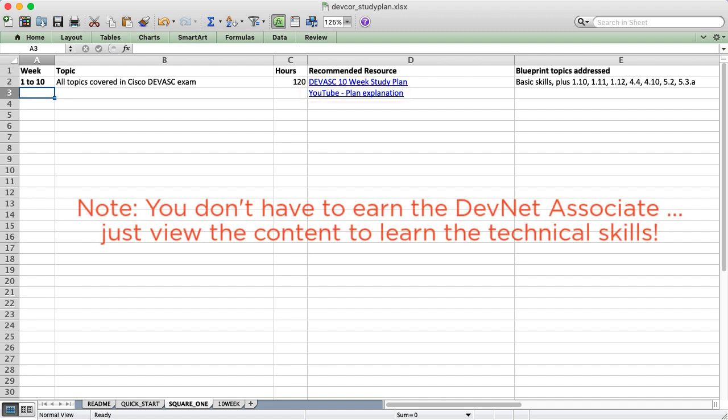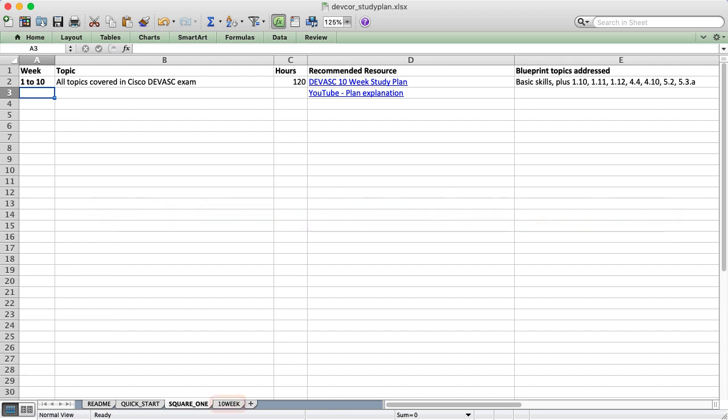This prep work will take you about 10 weeks but you do need to have these skills before continuing. At this point hopefully you're able to choose which preparatory option you want to do and then once you finish that training whether it's two weeks or 10 we can move on to the actual DevCorp plan.